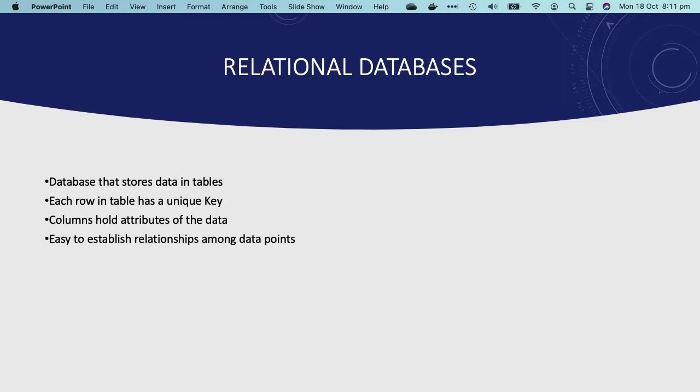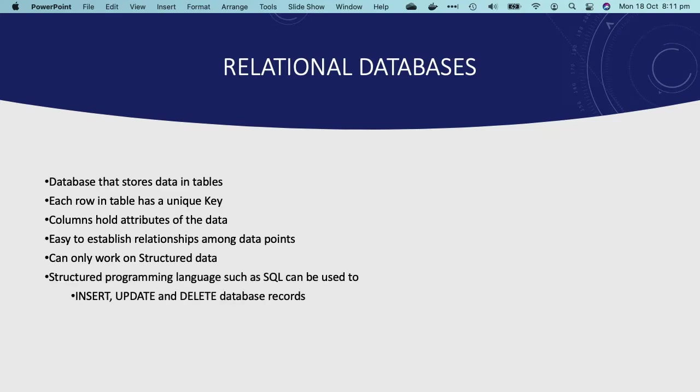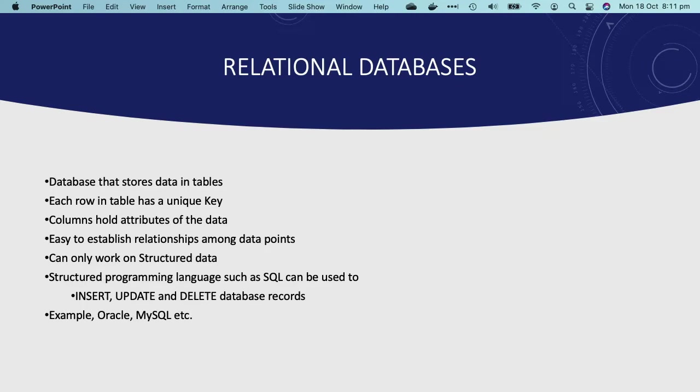Hence the name relational database management system or RDBMS. This type of database can only work on structured data, and structured programming languages such as SQL can be effectively used to insert, search, update, or delete database records. Some common examples of RDBMS are Oracle, MySQL, Microsoft SQL Server, and PostgreSQL.